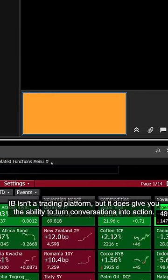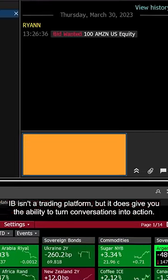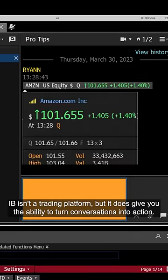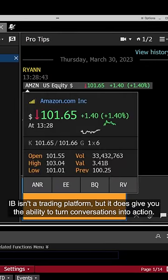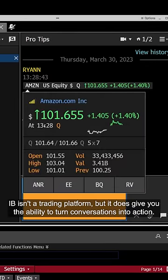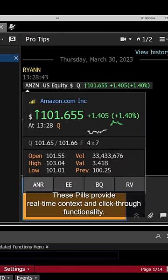IB isn't a trading platform, but it does give you the ability to turn conversations into action. These pills provide real-time context and click-through functionality.